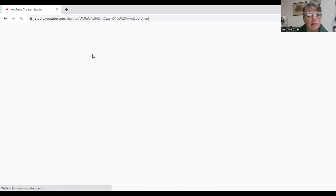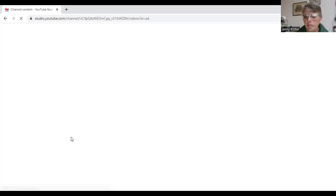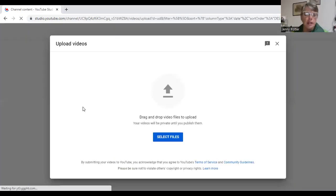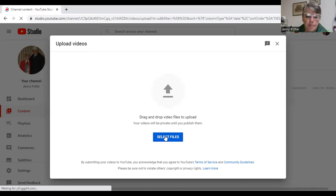Here we go - it says Select the File, so we're going to push on Select the File.